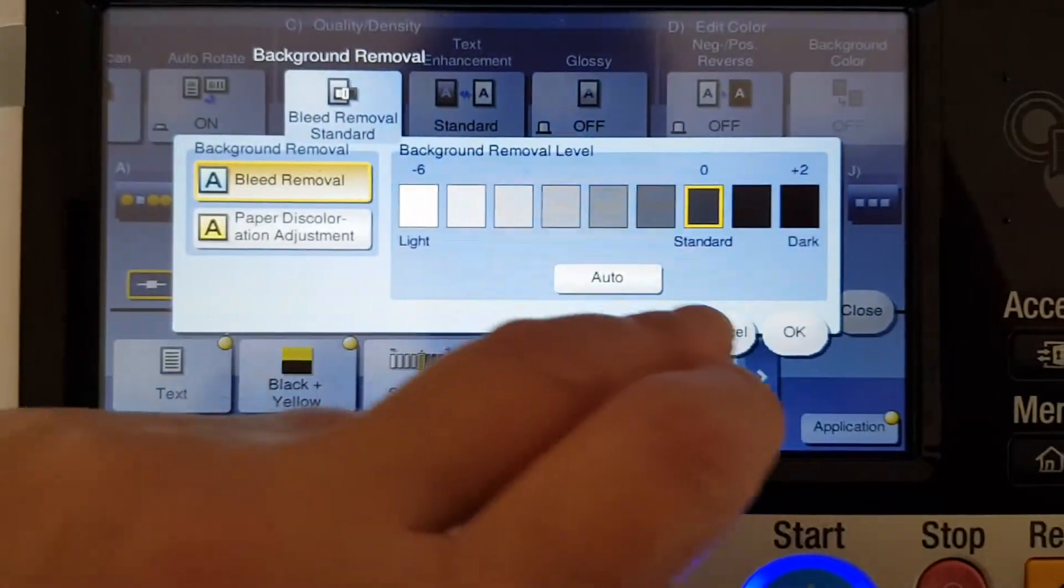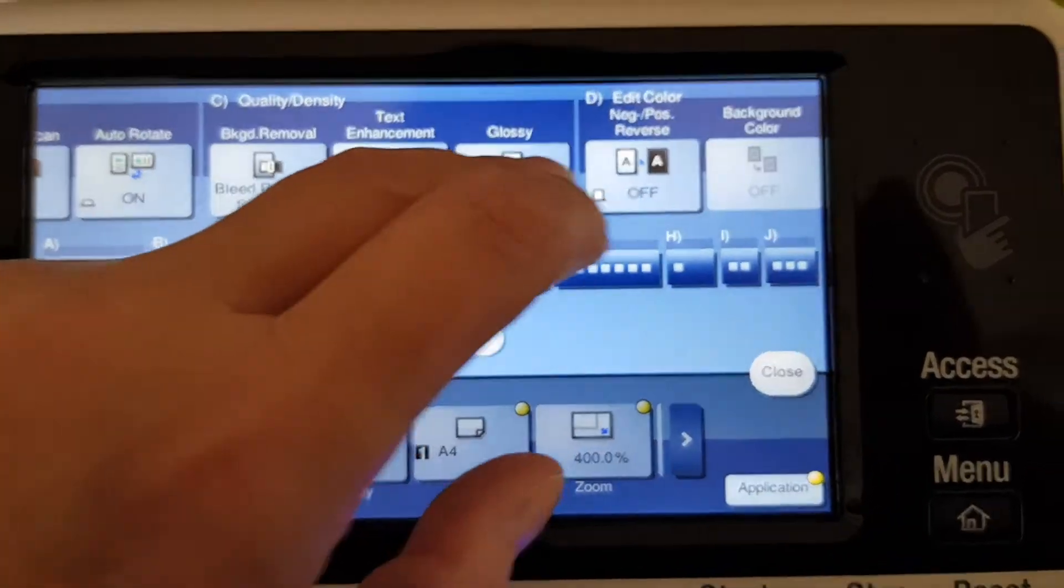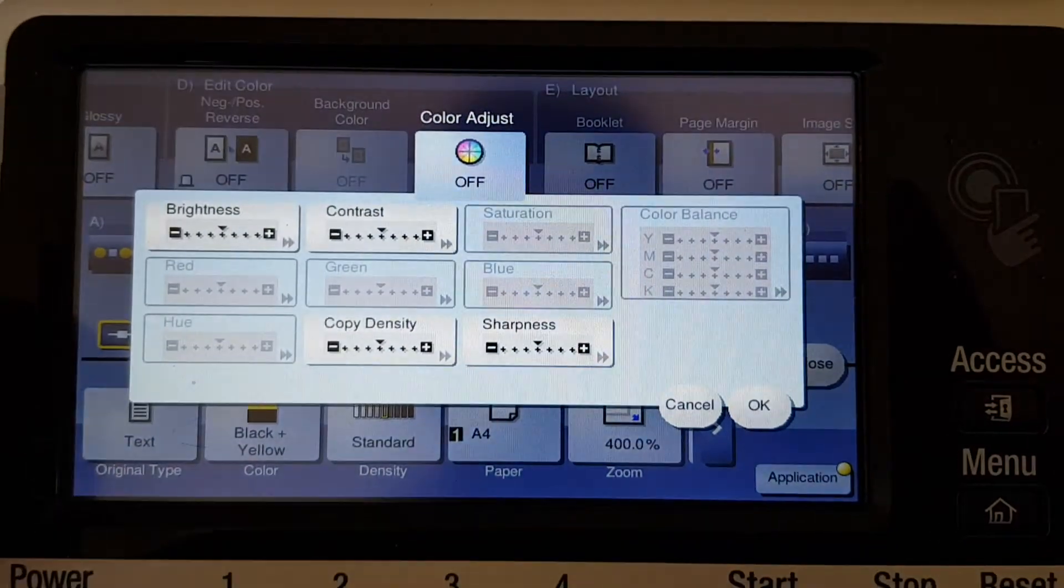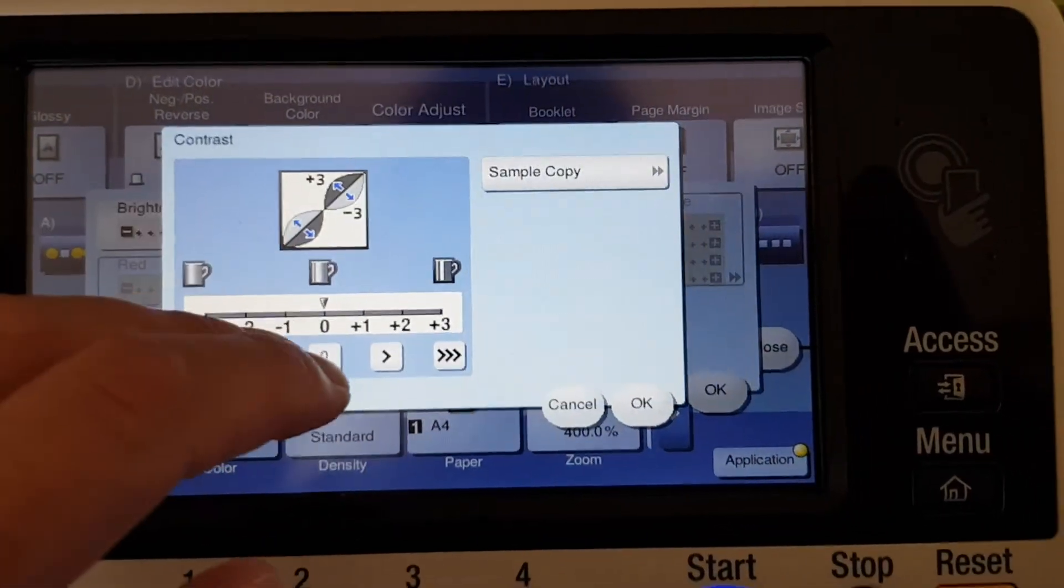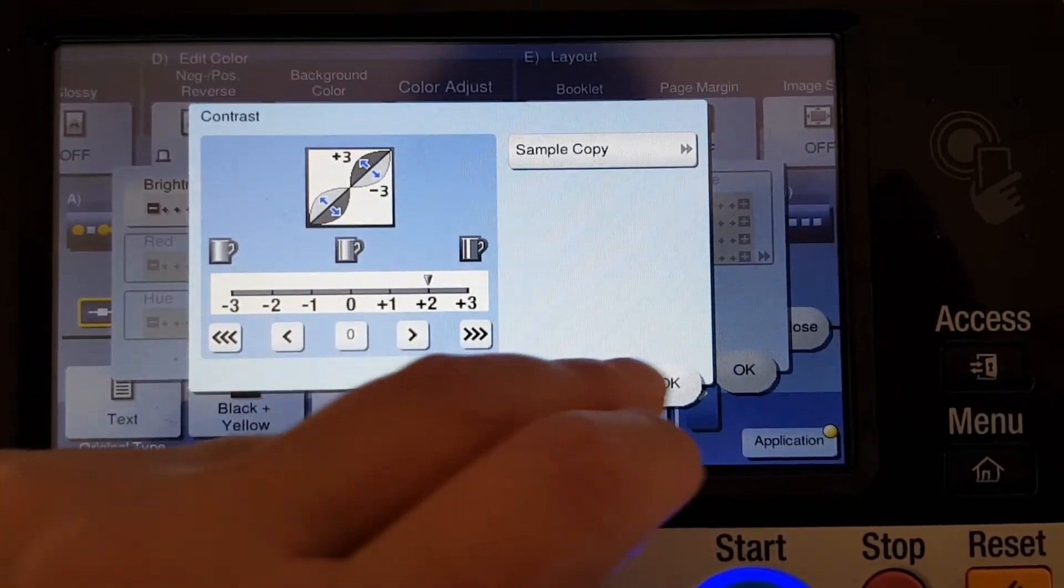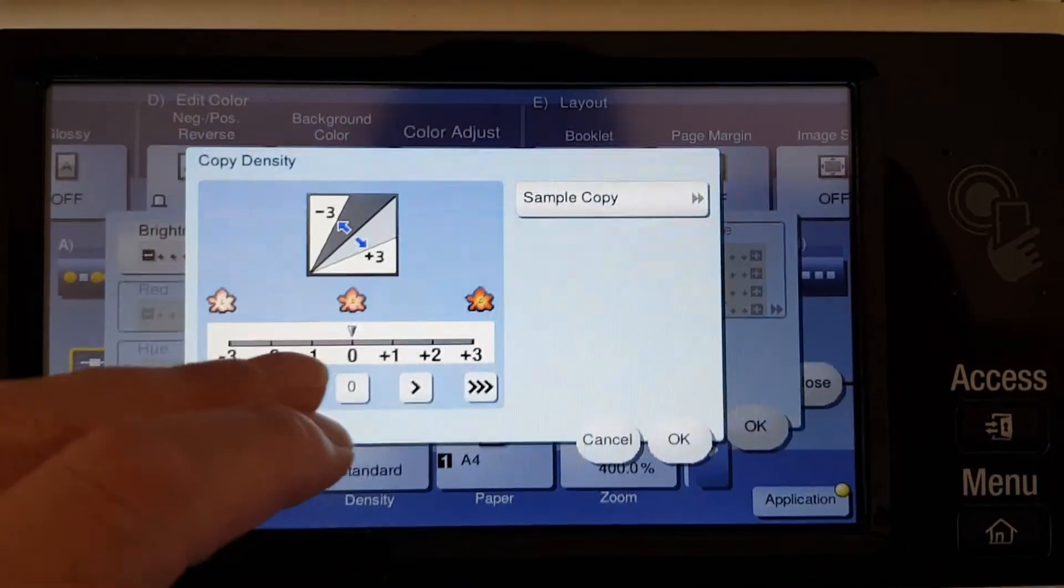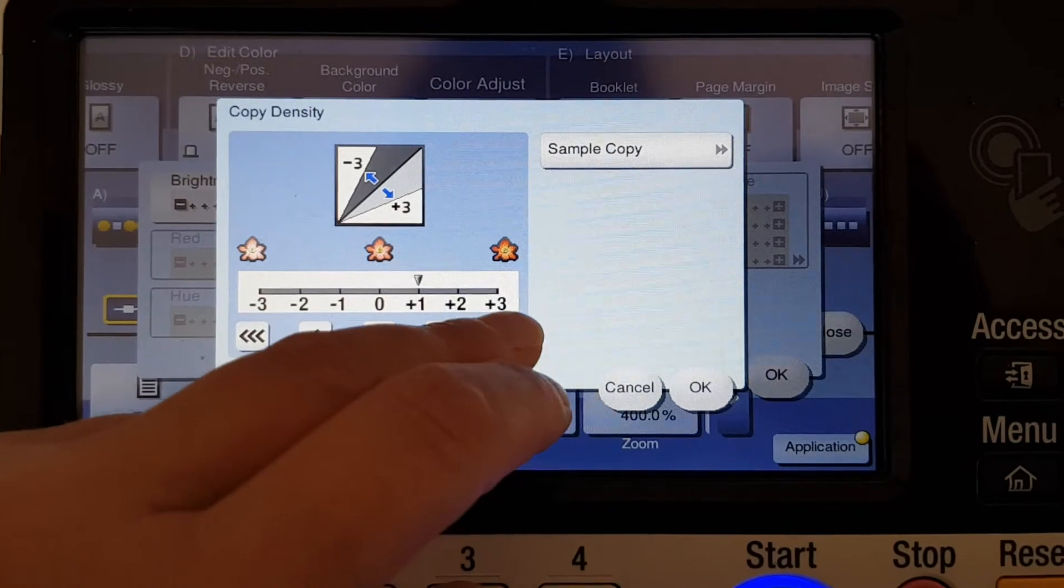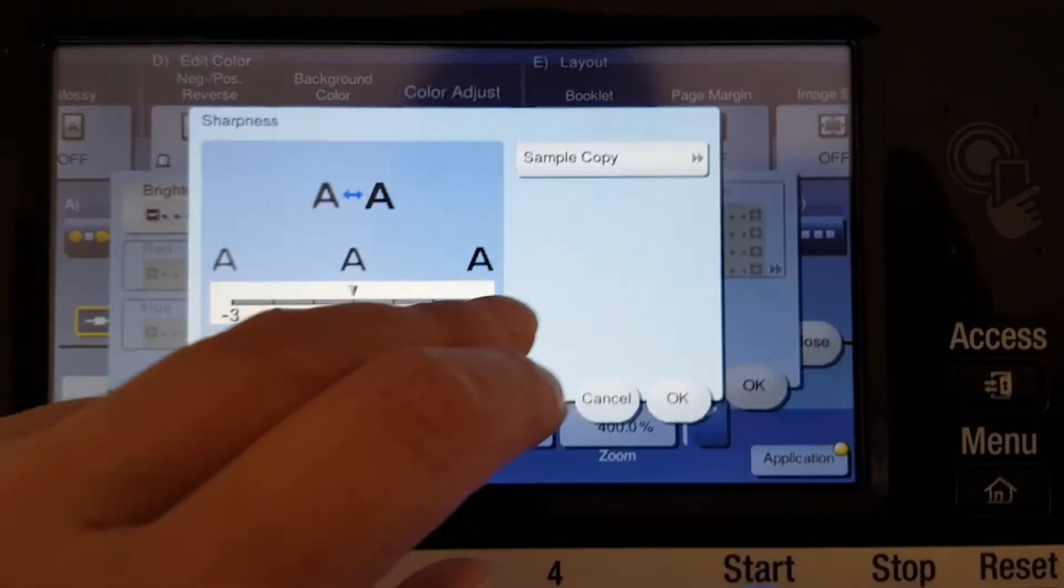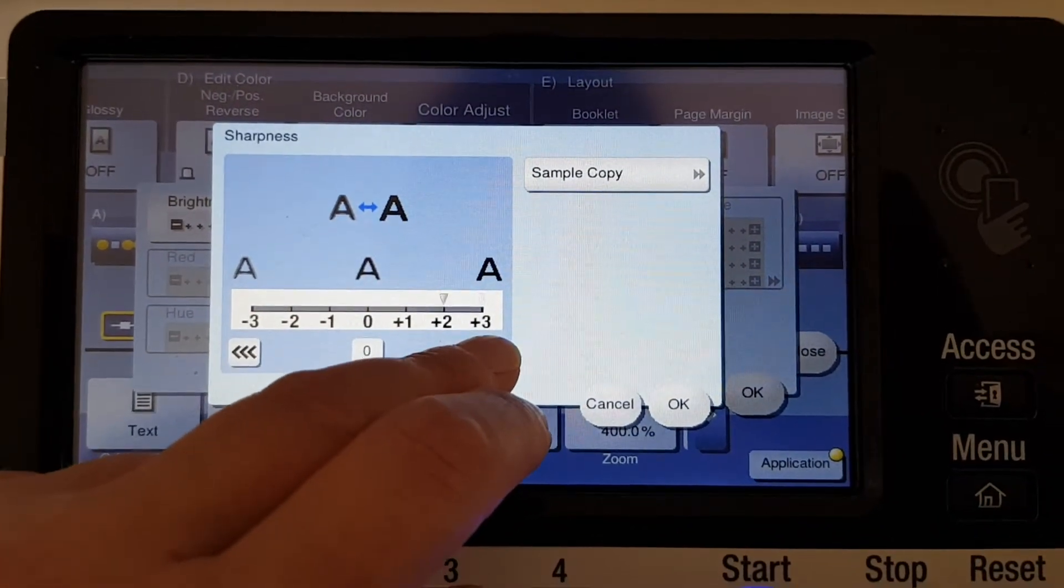Actually we're not going to use that. We're just going to use here. So the contrast will go not all the way up. Copy density dark, and the sharpness, as usual we sharpen it up.